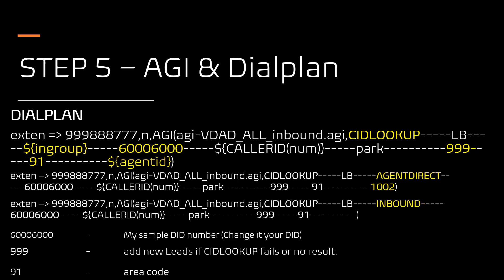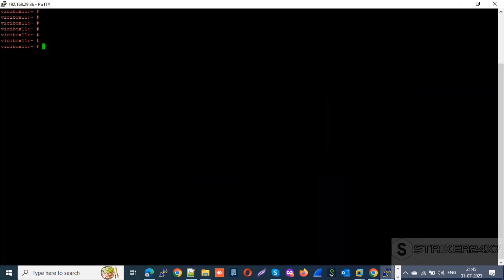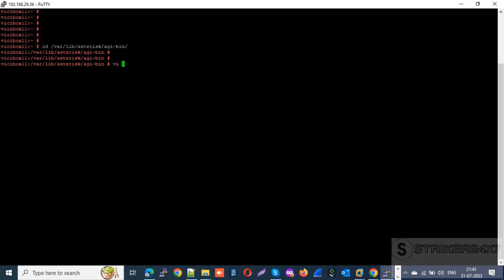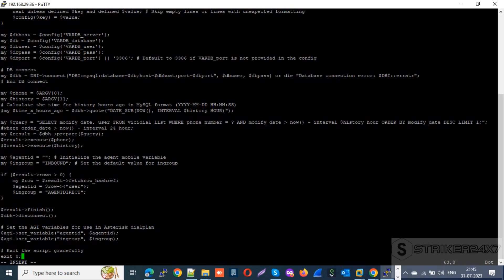Let's jump to the VICIdial system and finish step 5. For creating the AGI file and custom dial plan, we need server console access via SSH. Go to the Asterisk agi-bin directory by typing: cd /var/lib/asterisk/agi-bin. Create a file named stickyagent.agi using the vi editor. Copy and paste the sticky agent script available in my blog and GitHub — the link is in the description. Change the default in-group name if necessary, then save the file by typing Escape followed by :wq. Use the chmod command to give read and execute permissions to the file.